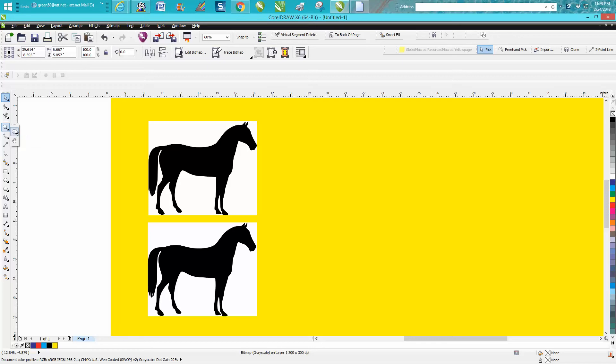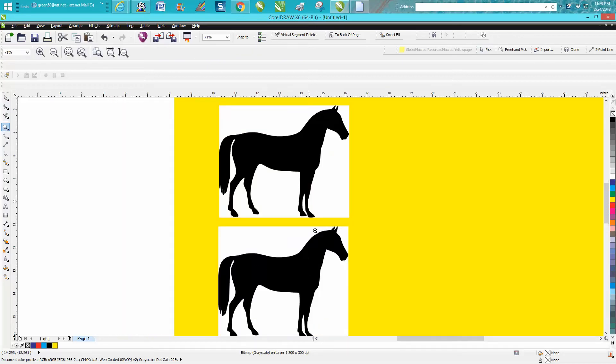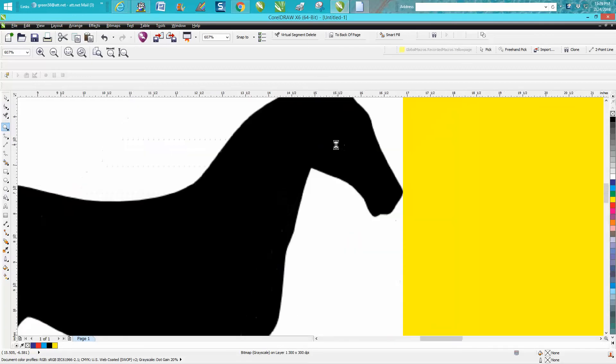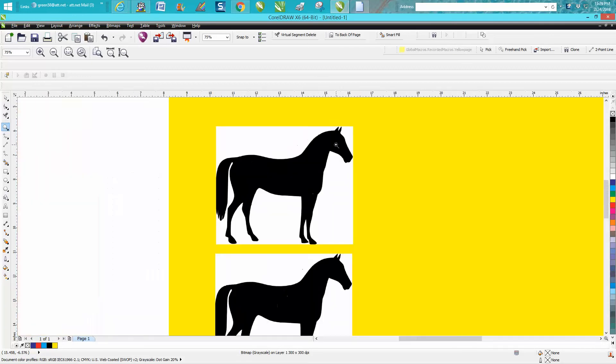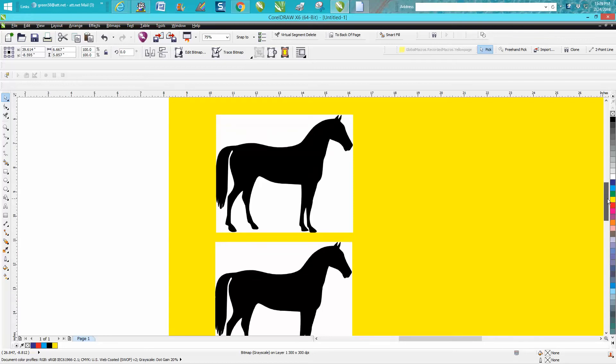CorelDraw tips and tricks. Somebody sent me this clipart of a horse and they were having trouble tracing it because they were getting jagged edges. Normally when I trace clipart I just go straight to trace, but I'm going to show them and hopefully you'll learn a little bit. These are both identical horse clipart that they sent me off the internet.